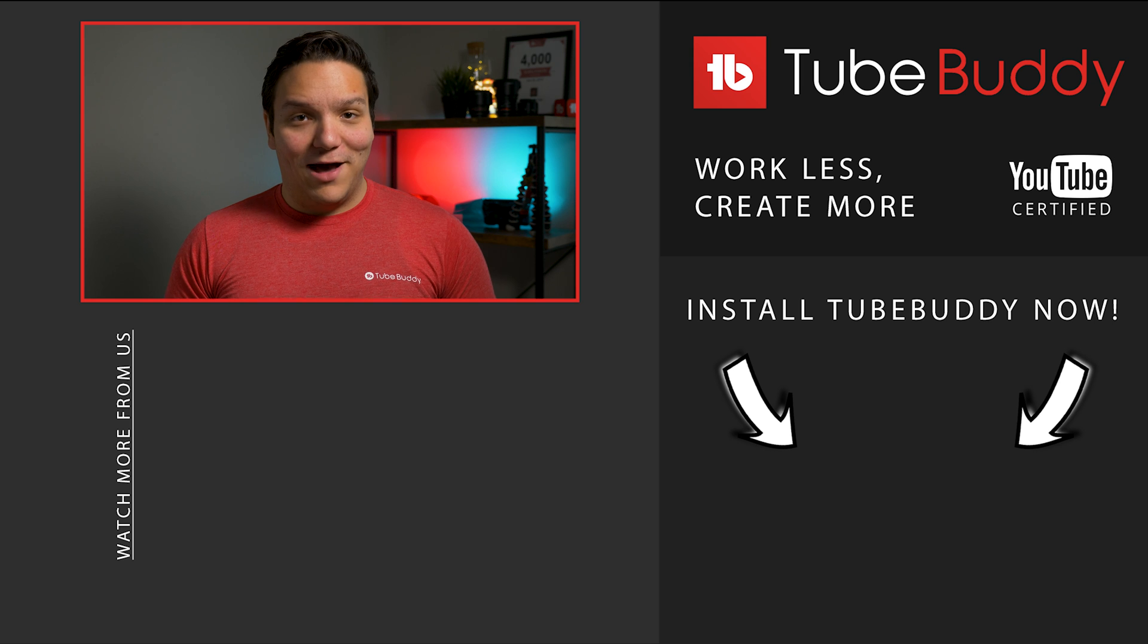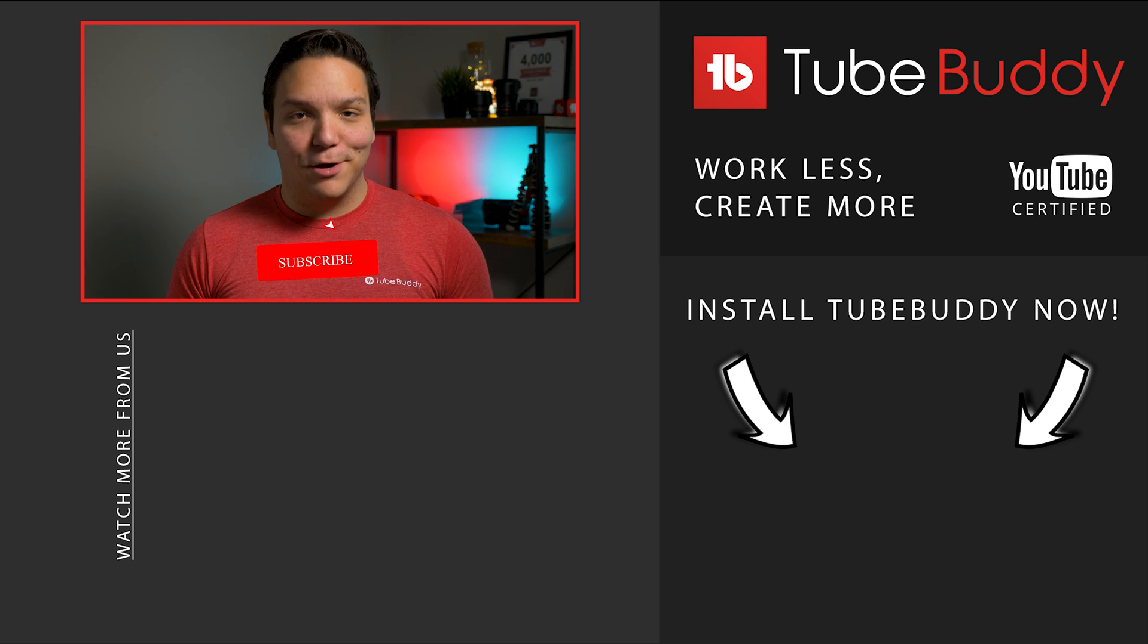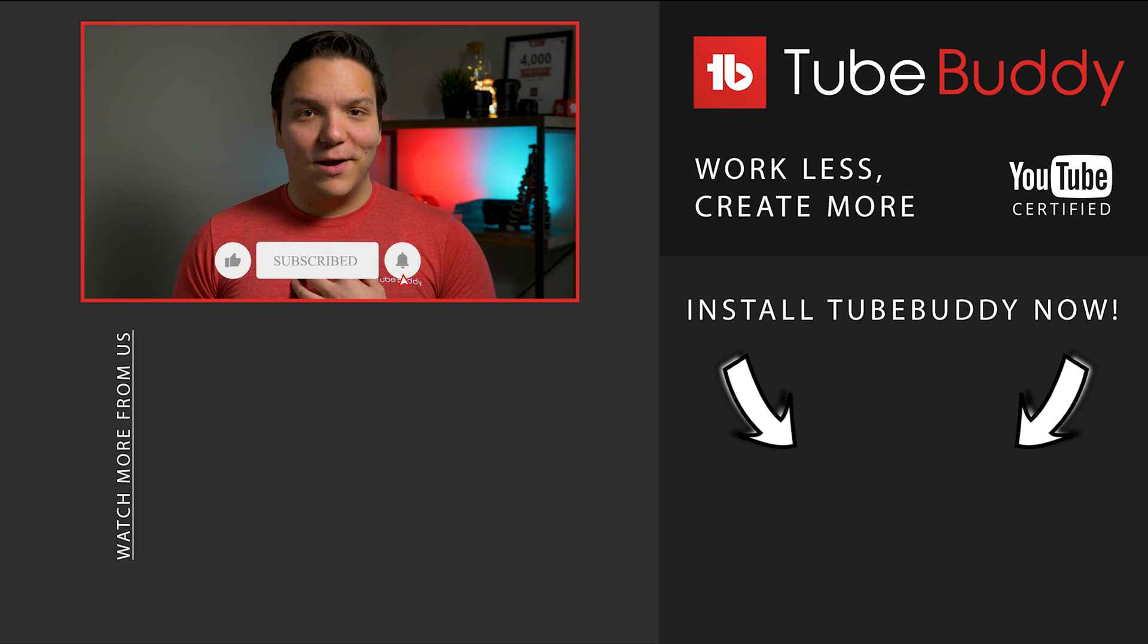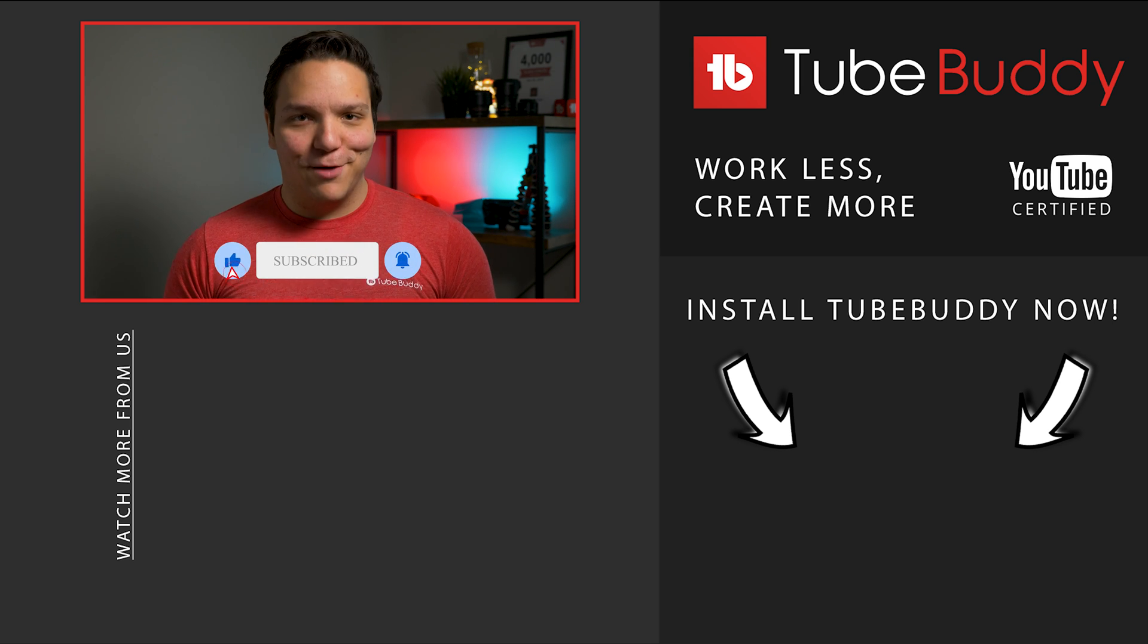Want to learn more about how to optimize a video? Check out that video on screen. I'm Andrew Kan from TubeBuddy, now go out and do some more keyword research!